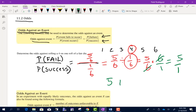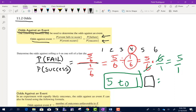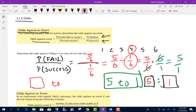The way we write odds is like this: 5 to 1. In the homework it'll be written with two little boxes. In the first box you'll put the number 5, and in the second box you'll put the number 1.